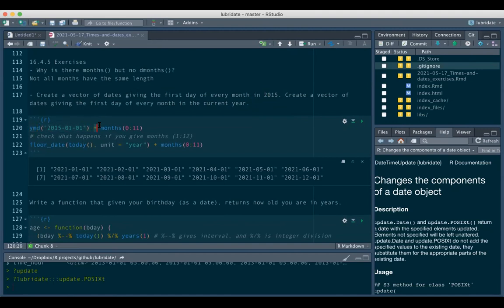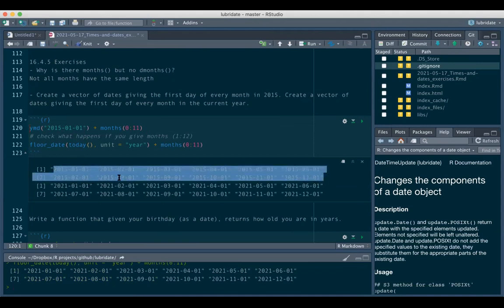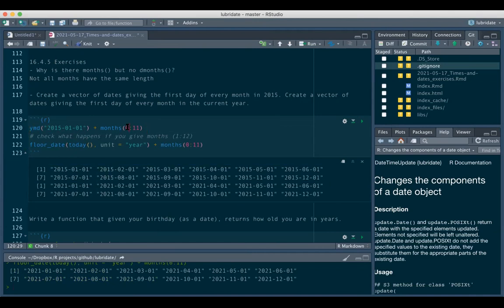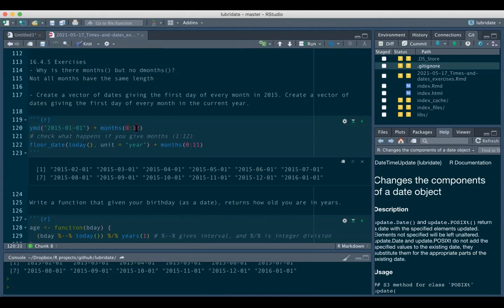We can specify `ymd('2015-01-01') + months(0:11)` - notice it's 0 to 11, not 1 to 12. If you do 0 to 11 you get January through December. If you do 1 to 12, since there is already one month, it starts from the second month and goes on into 2016.